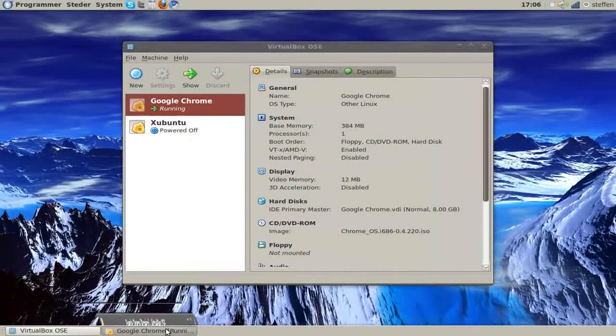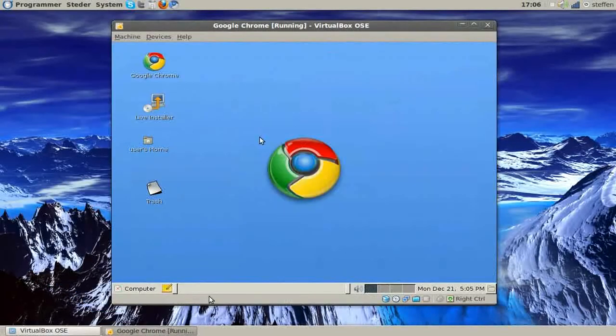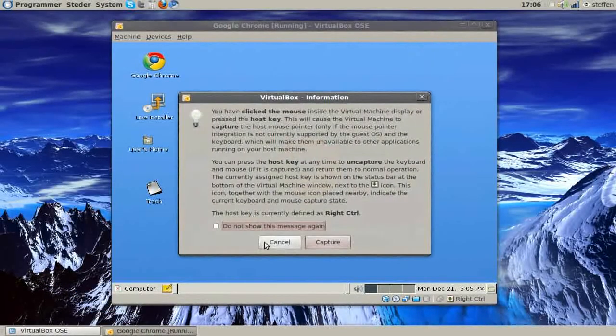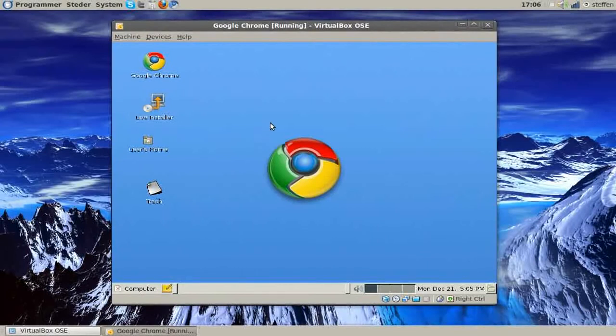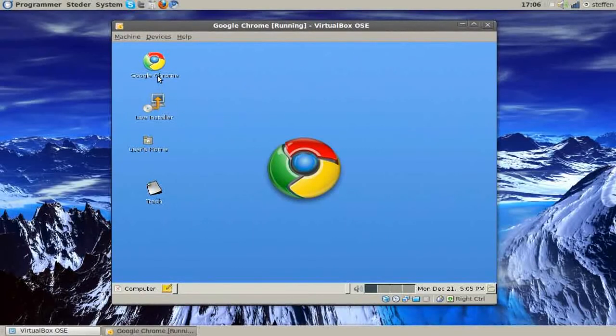So, here we got the Zeus version of Google Chrome OS running from VirtualBox, we got the Google Chrome of course, live installer and uses home and trash.